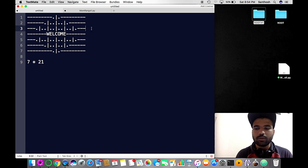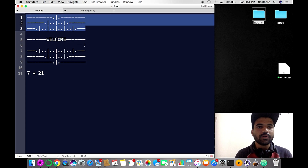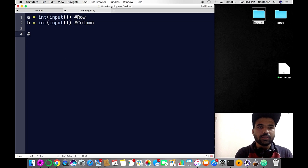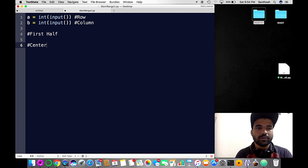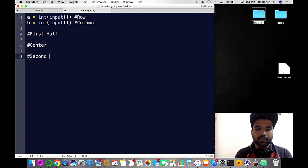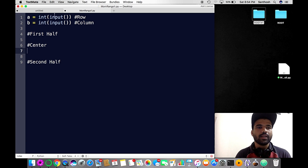Let me split this pattern into three parts: the first half, the center part, and the second half. This is the first half, this is the center, and this is the second half. Pretty nice.